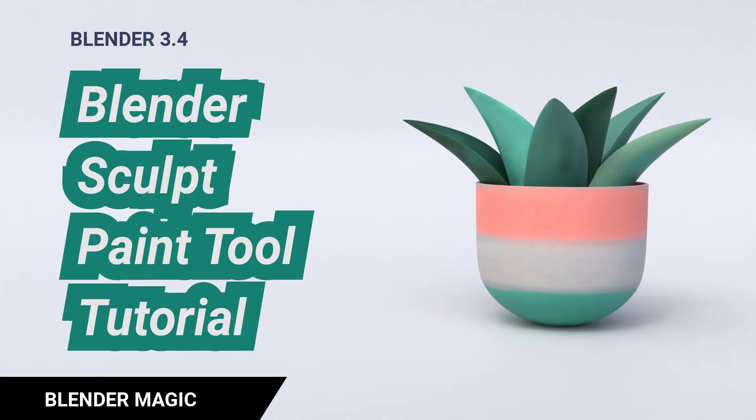I thought it would be helpful to make a tutorial on the paint tool that we can use in sculpt mode. Please subscribe and leave a like to help my channel grow and let's begin.